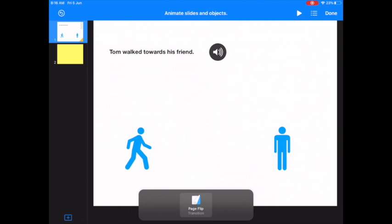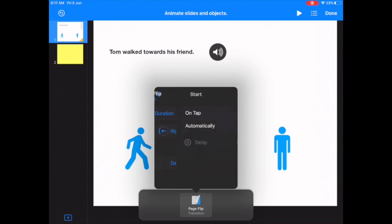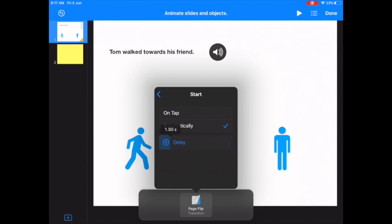So it will look like that. I don't want it on tap. I want it after the previous build. So I click on page flip again. I don't want it on tap. I want to click on on tap and I want to make it automatic. And again, I'm going to give it one second delay because I want everything to finish and for the person who's watching the video to let everything sink in, and then turn the page.